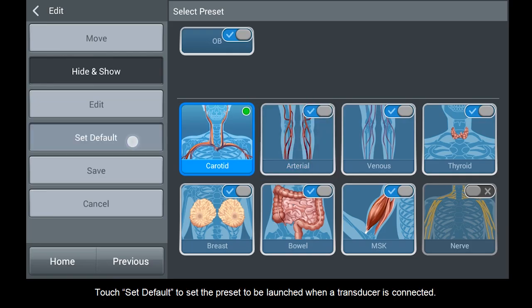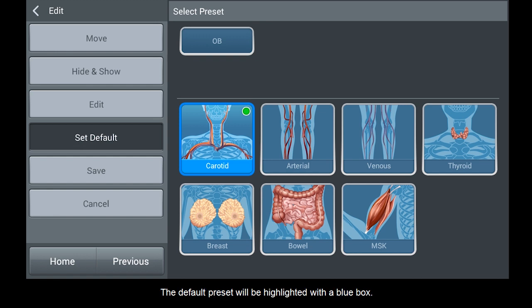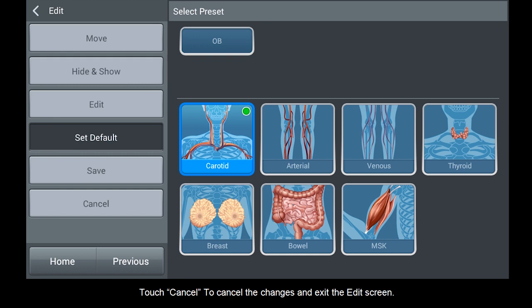Touch Set Default to set the preset to be launched when a transducer is connected. The default preset will be highlighted with a blue box. Touch Save to save changes made to the presets. Touch Cancel to cancel the changes and exit the edit screen.